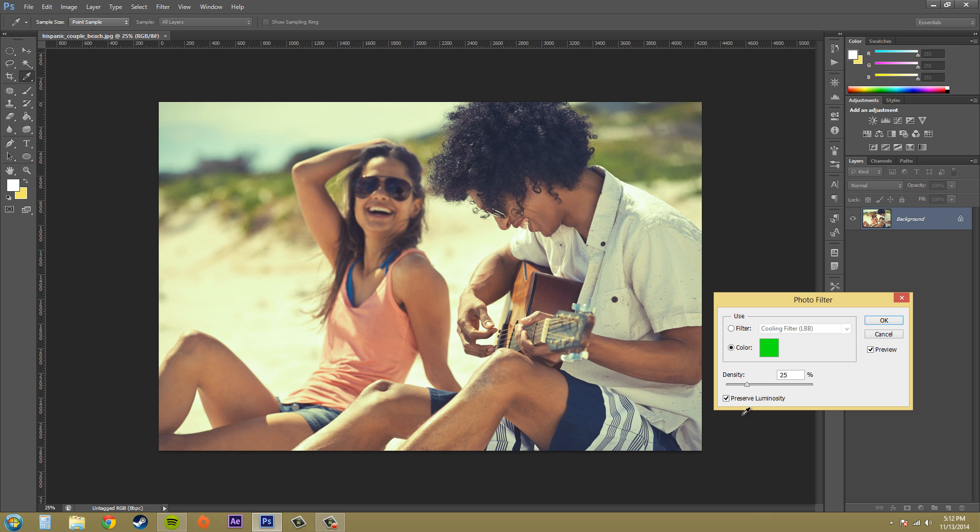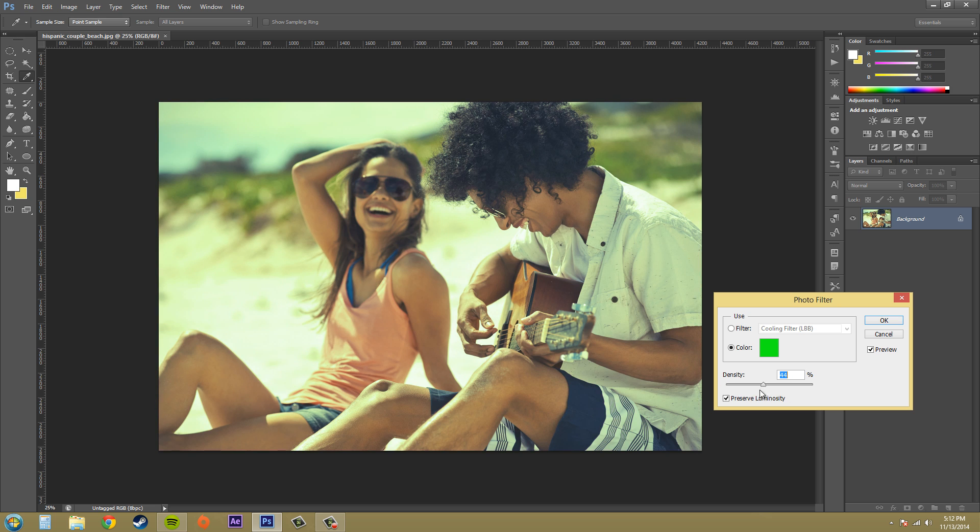We've got the density down here and that's going to be how much of the color is applied. Usually you don't want to add a whole lot, but you want to add enough that you can see what's going on.